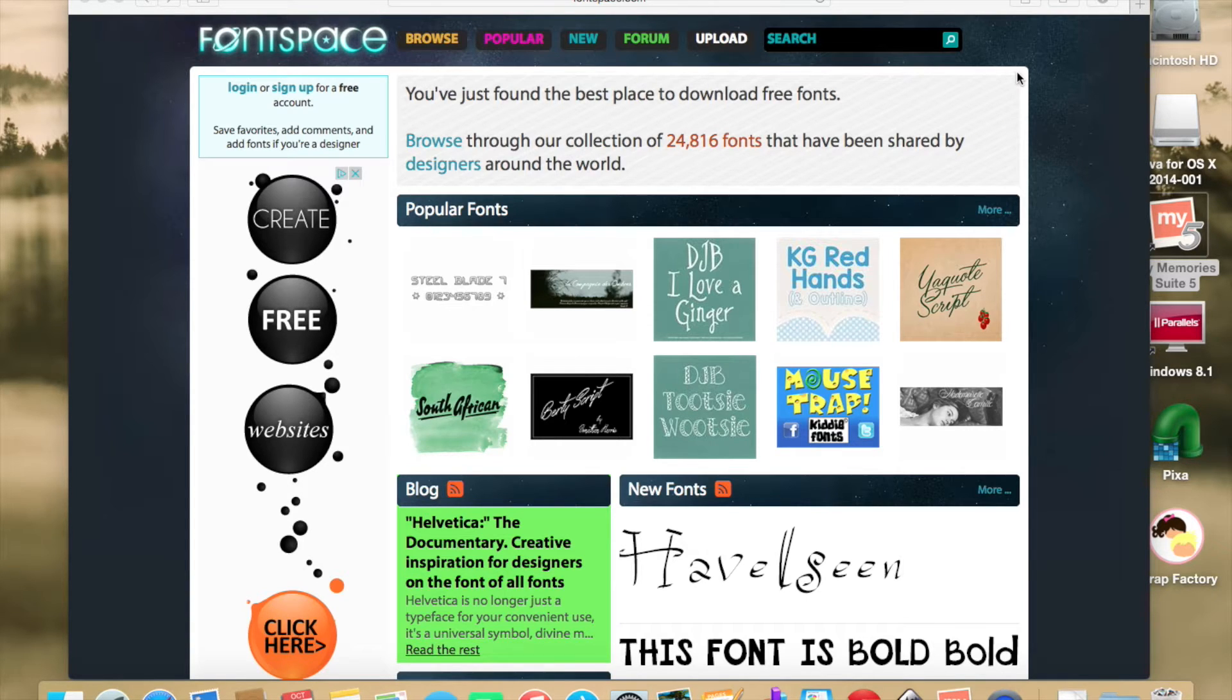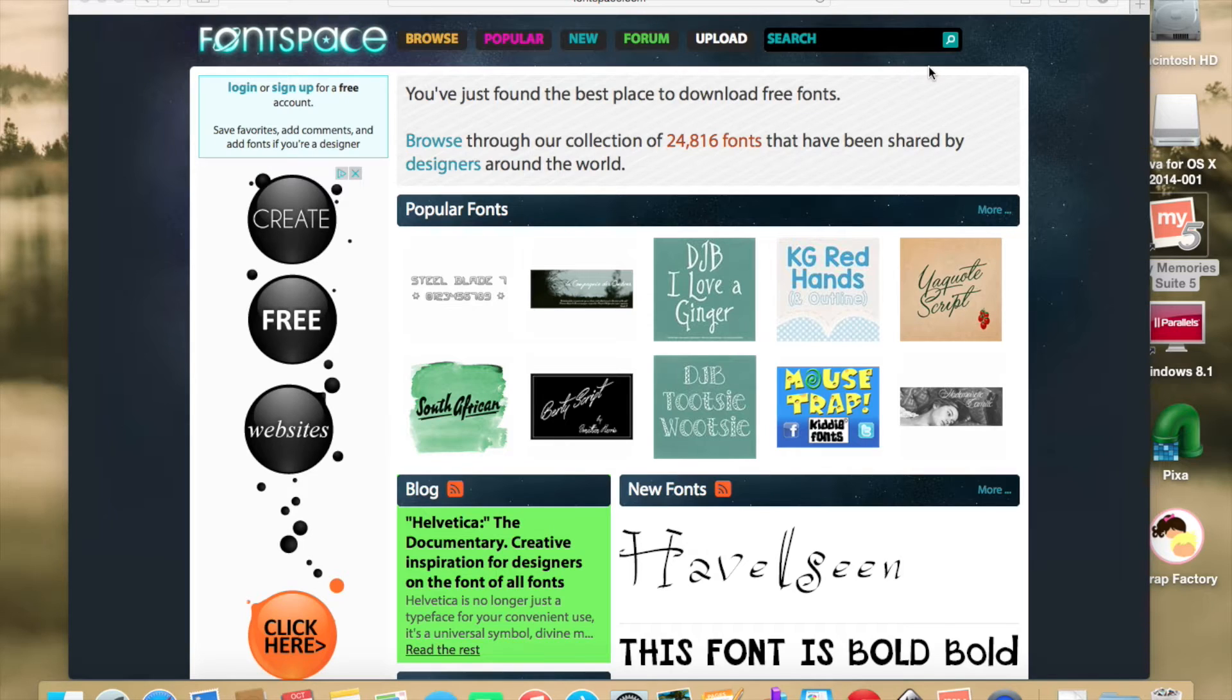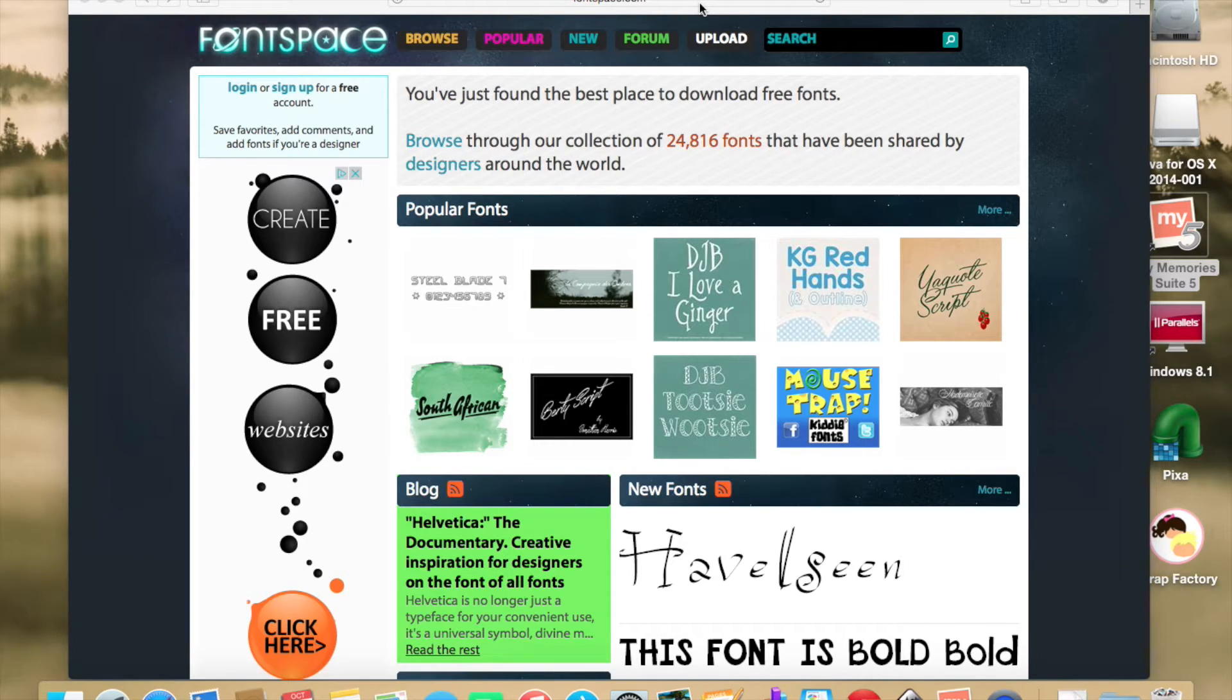I did a search on thin fonts, like as in skinny, and I came up with a whole lot of nothing. So I went to one of my more trusted places for fonts, and that would be Font Space.